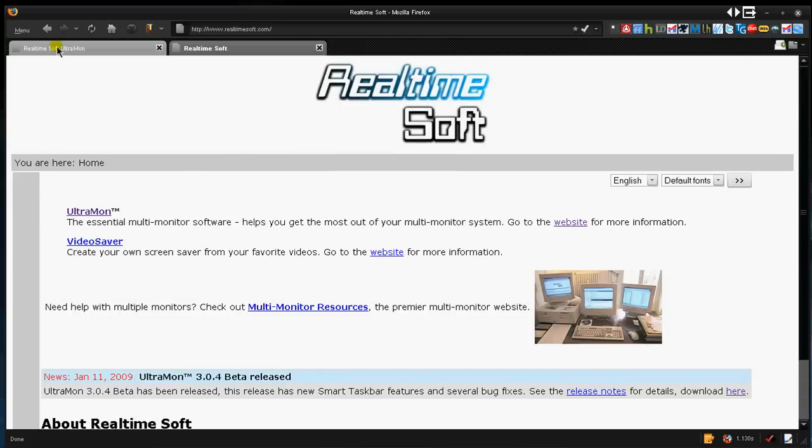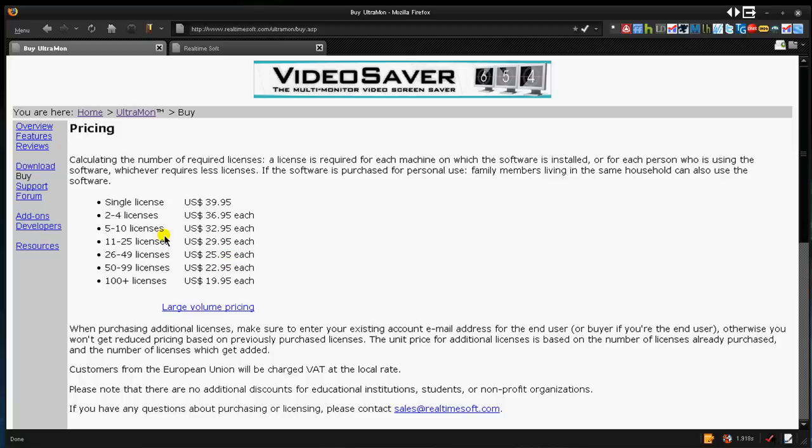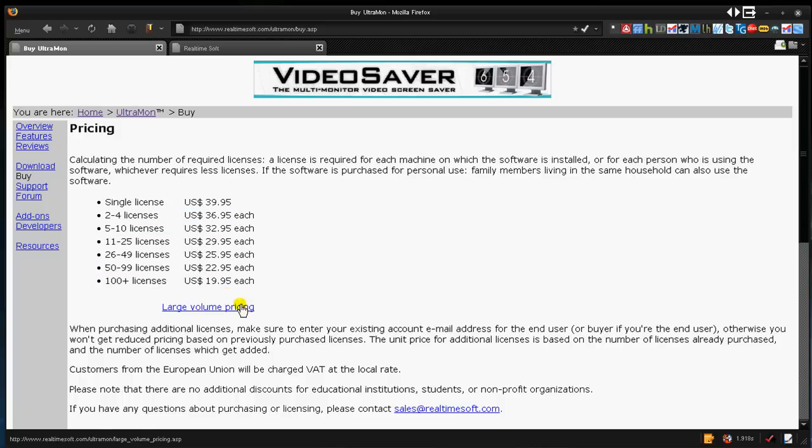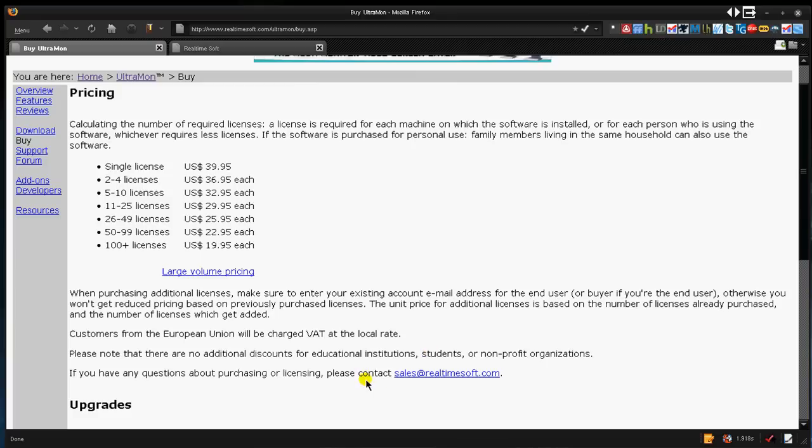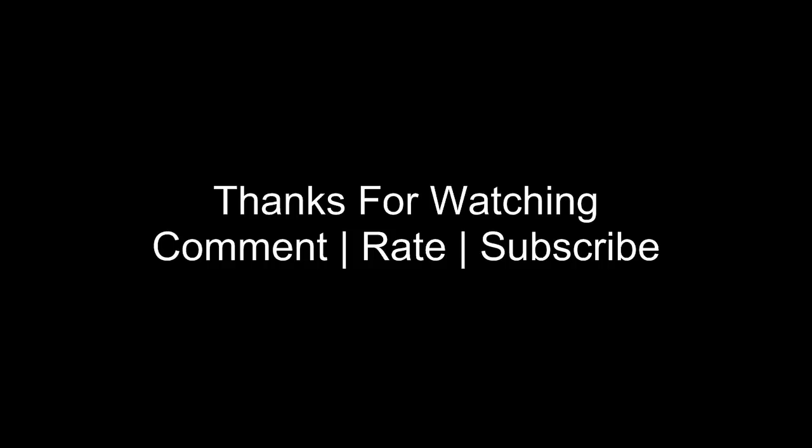And the pricing, if you want to check it out, you just go right here to the other site. I'll leave the link in the video description. Two to four licenses. They have different plannings and large volume pricing if you're buying it for a company or something. Or you can contact about purchasing or license, contact sales at RealTimeSoft.com. Anyways, guys, this is Kid Guru here, just giving a complete overview of Ultramon. And if you're really serious into multi-monitor productivity, check it out at www.RealTimeSoft.com. Thanks for listening. Catch you later.